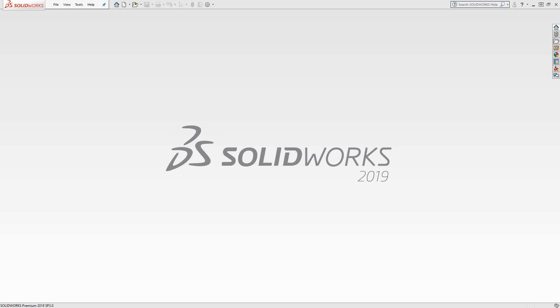Welcome to video one in a series of introductory videos for SolidCAM. In this video, we'll be covering the global settings of SolidCAM.